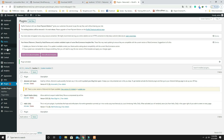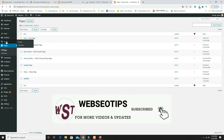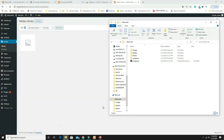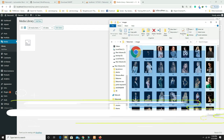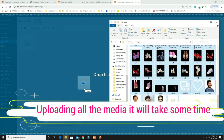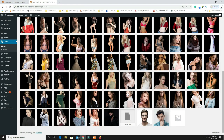Now go back to Pages. Before creating any pages, upload all the images first. Click on Media, then open the images folder provided in the video description link, select all images, and drag and drop them into the Media Library. It will take around five minutes to upload all images.